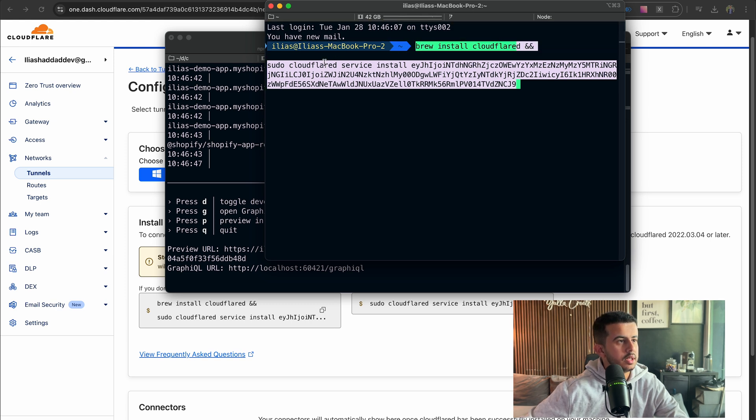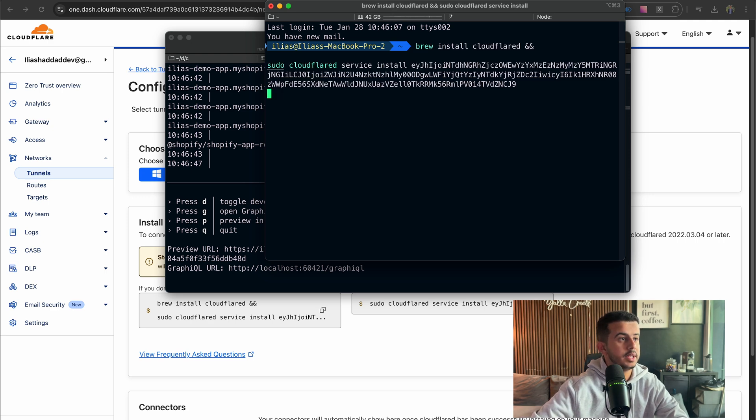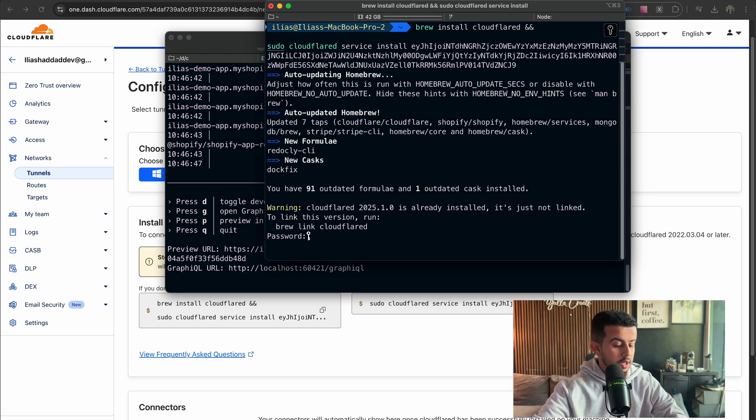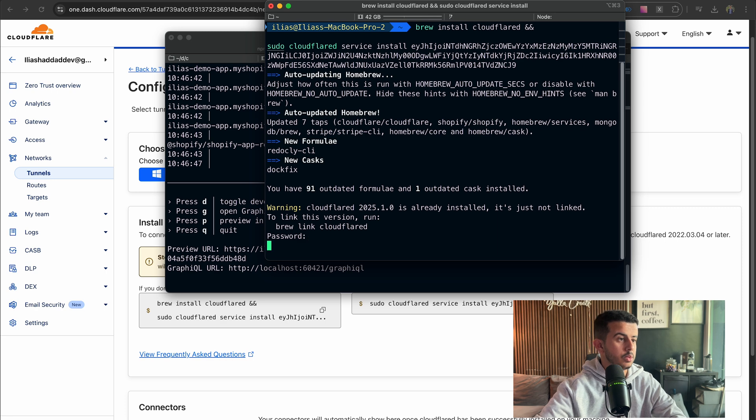And let's paste it here. So as you can see, I will be installing Cloudflare and install this service, and I should type my password.